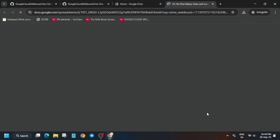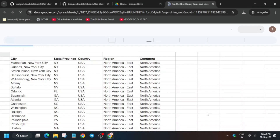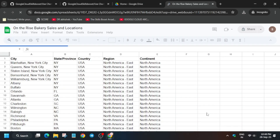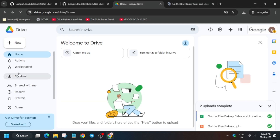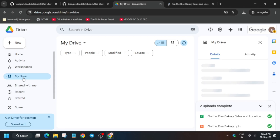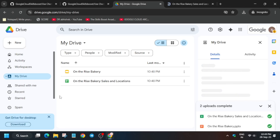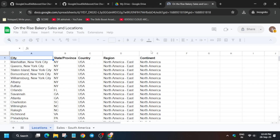Once both files are uploaded, click on 'Rise of Bakery Sales and Location'. If you are unable to locate it, go to My Drive — I'll show you how. Sometimes a glitch occurs, so go back to the drive, click on the My Drive option, and if you have uploaded the files correctly they will be listed there.